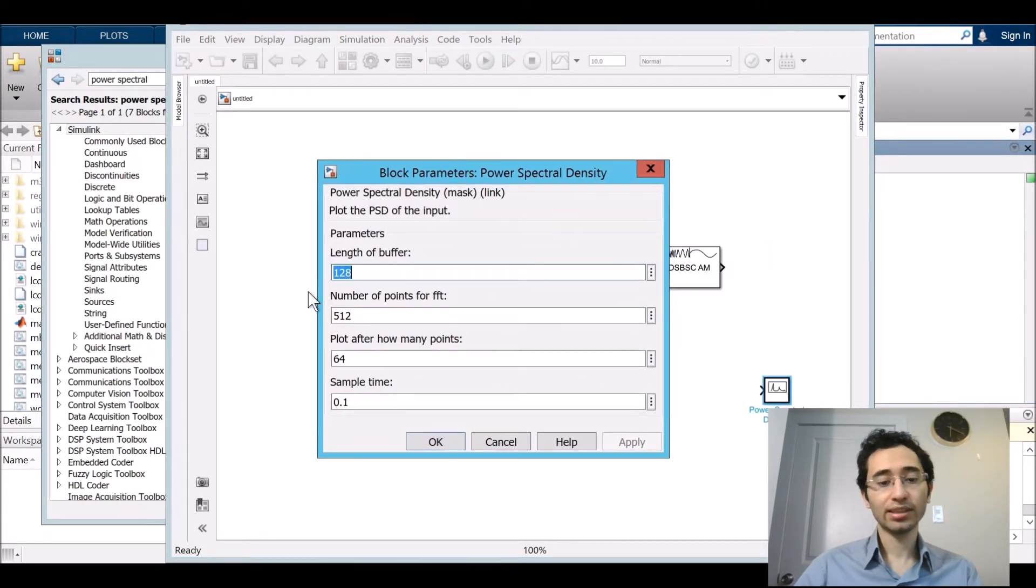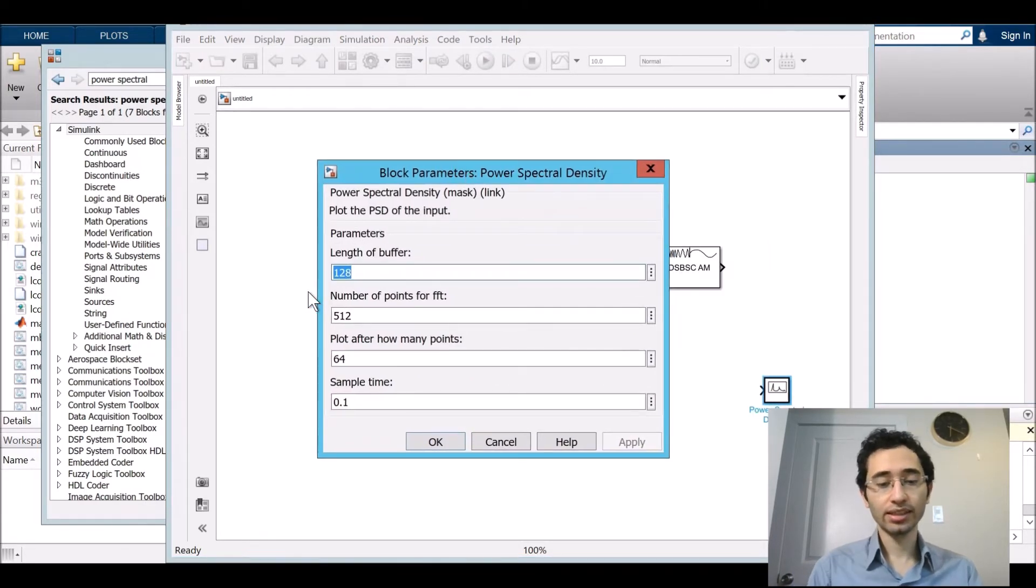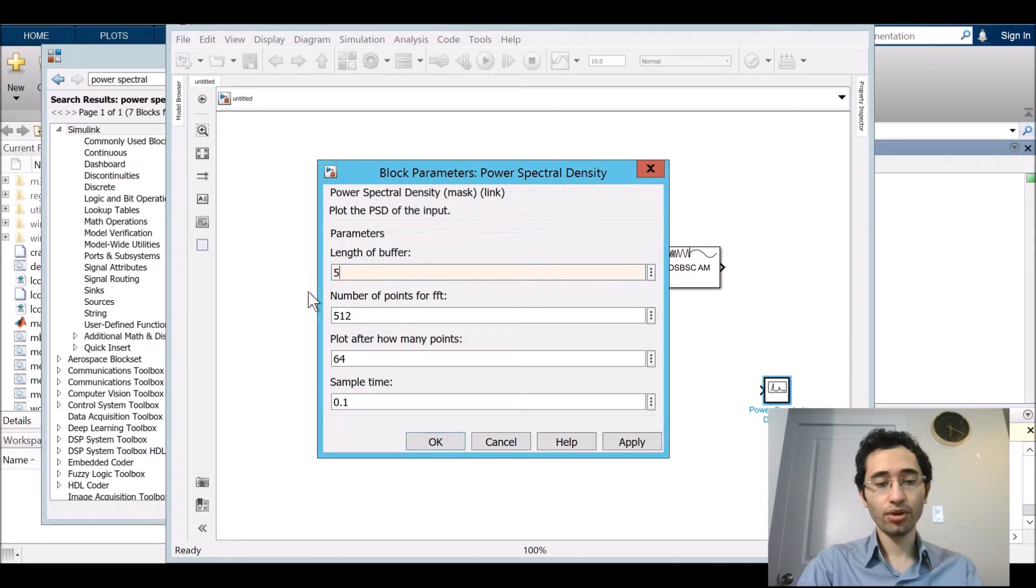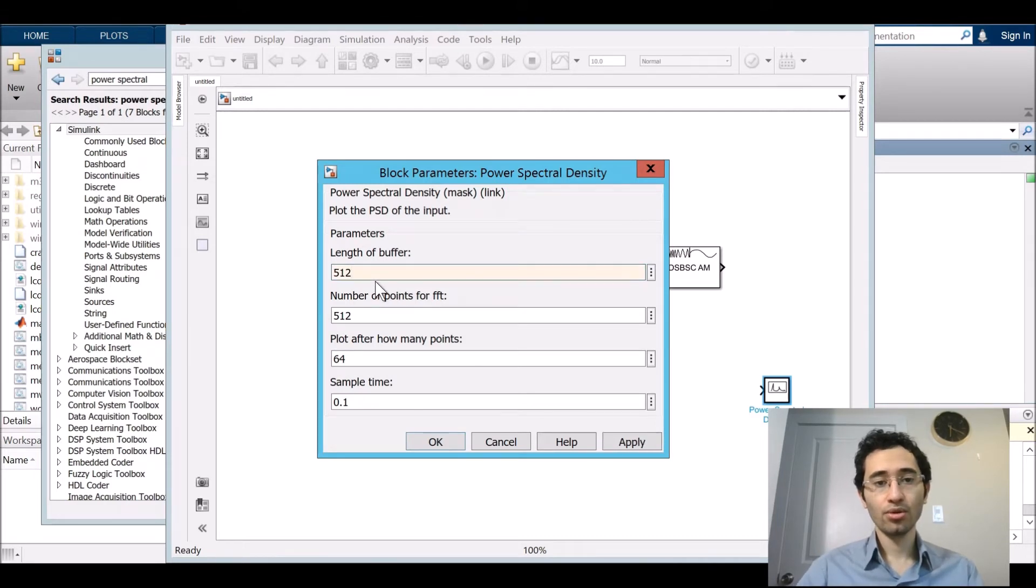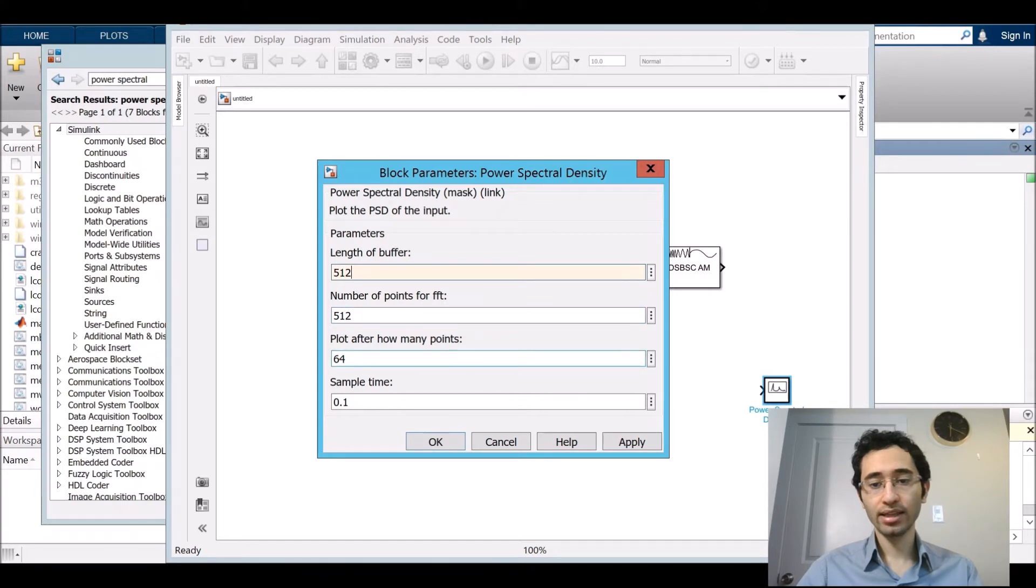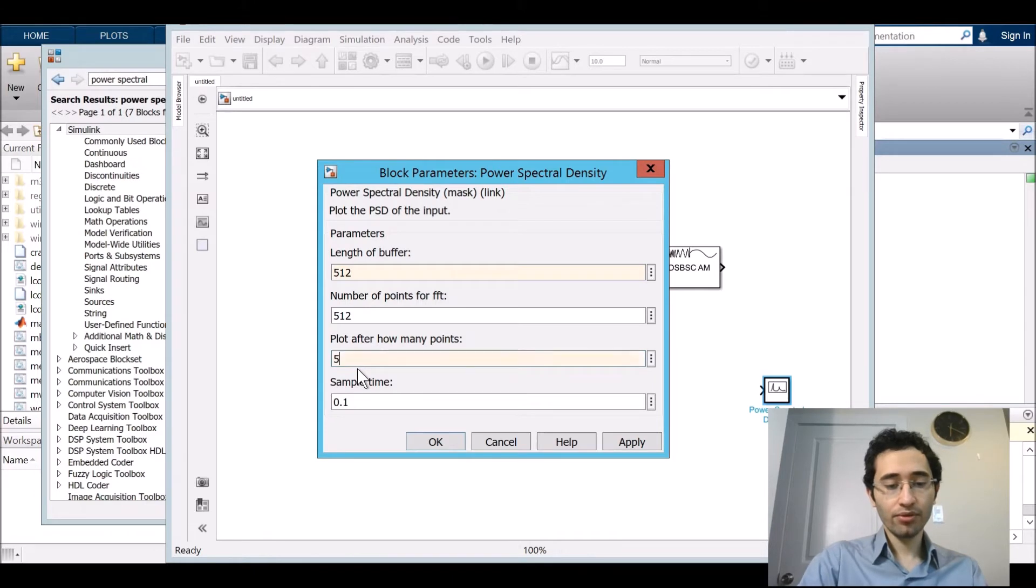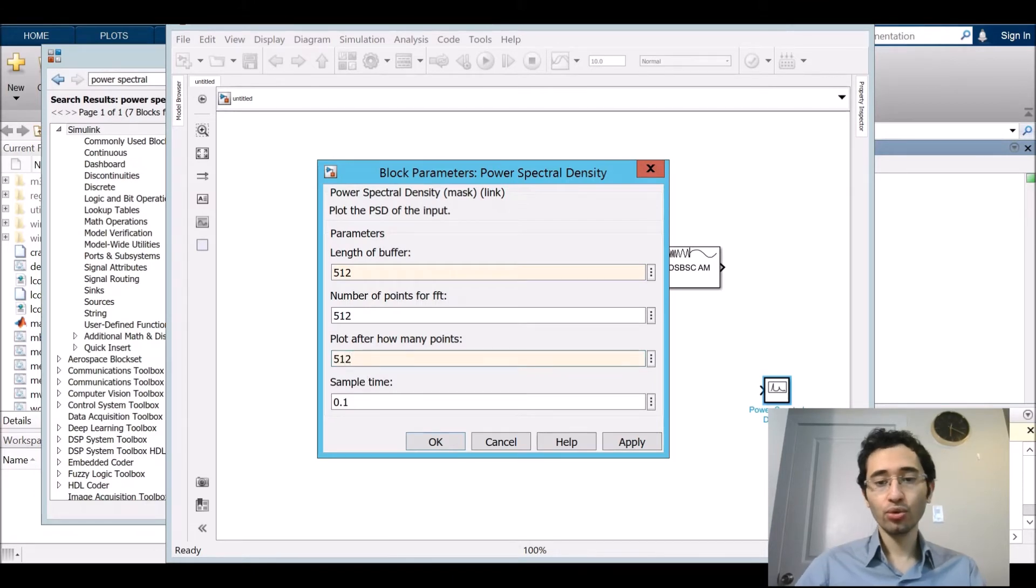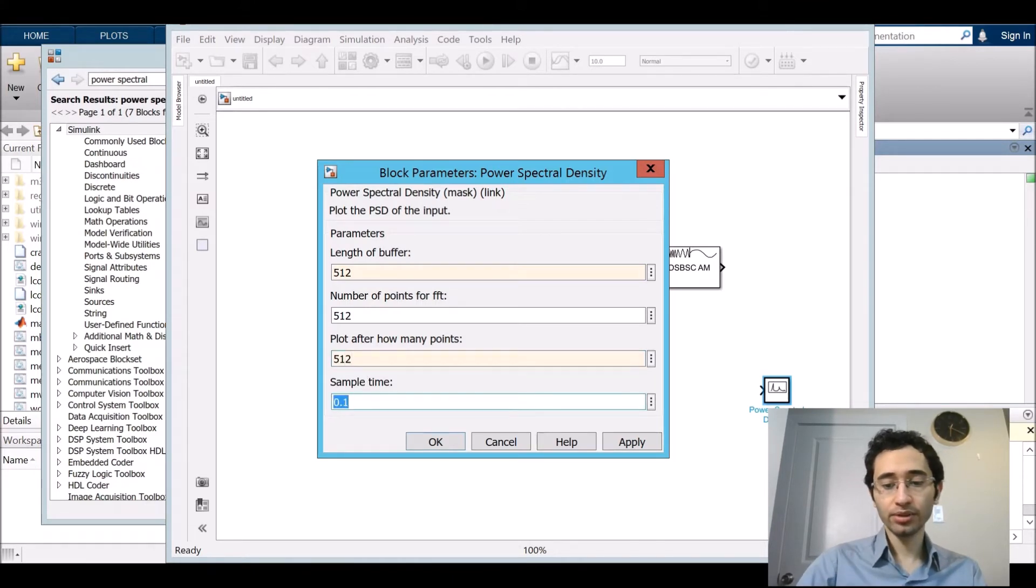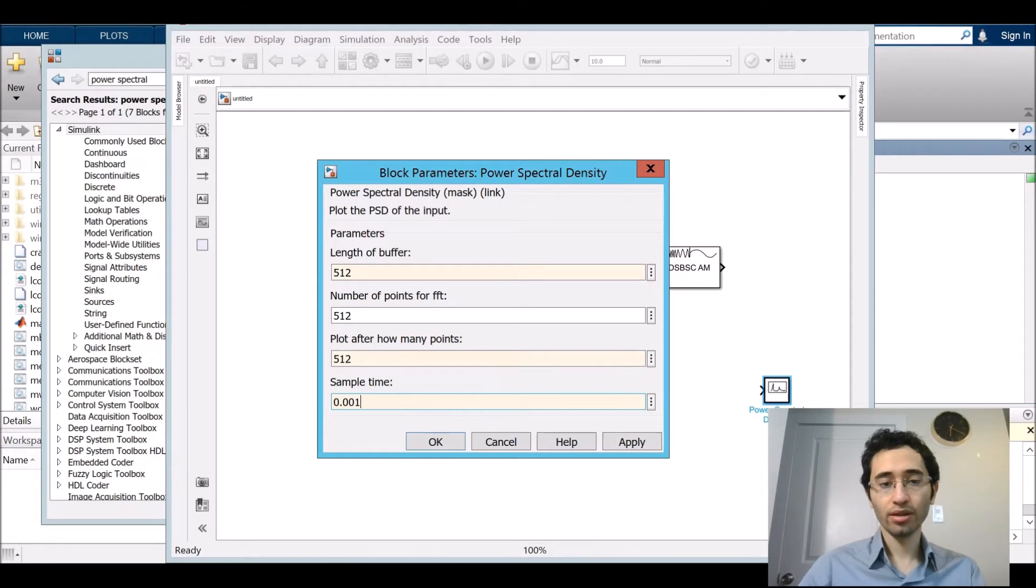For the power spectral density I put 1024, 512 and then plot after 512 and sample time 0.001. That's okay.